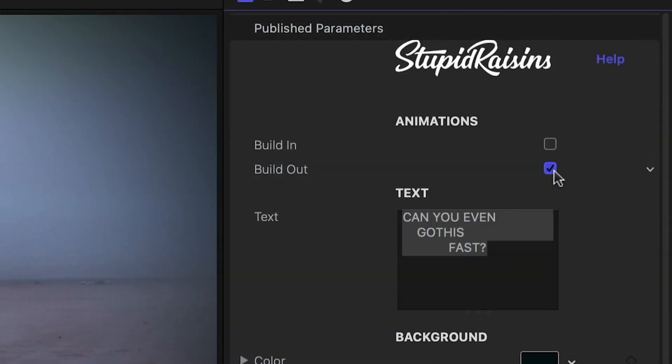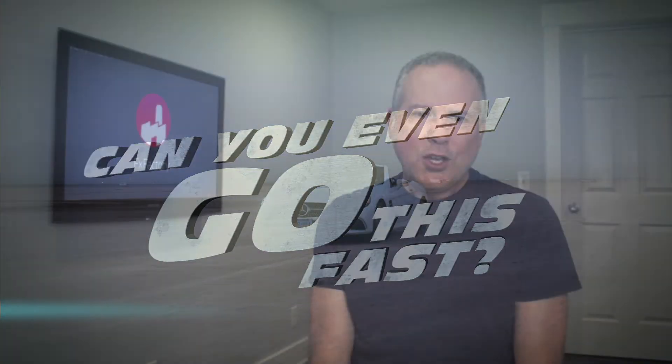All of these presets include some really cool in and out animations you can toggle on and off. I'll leave them on.